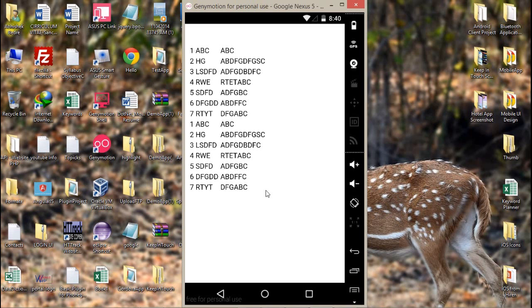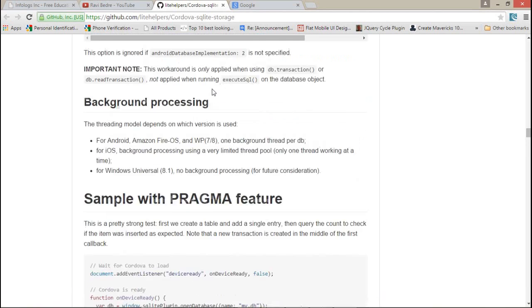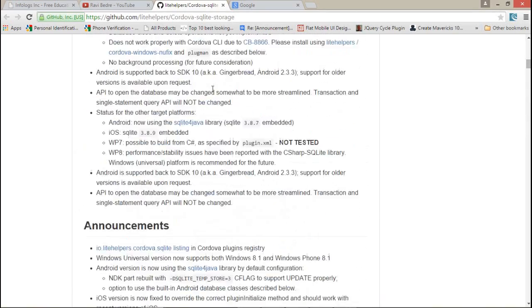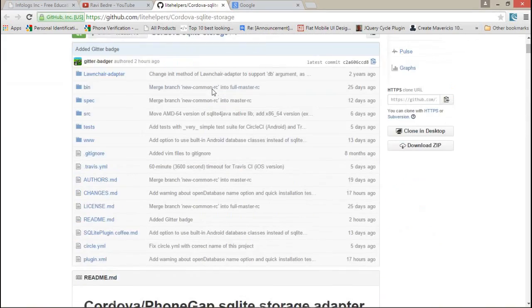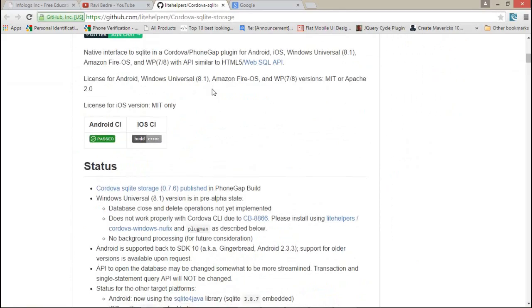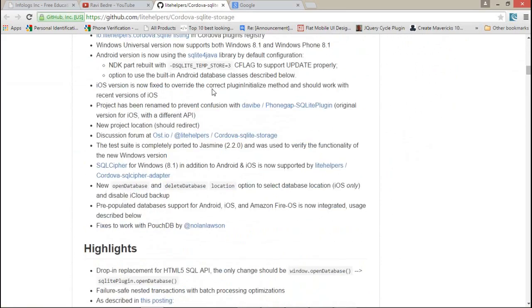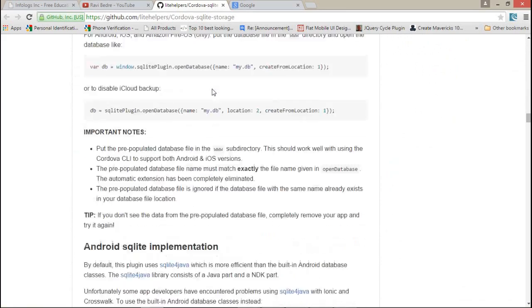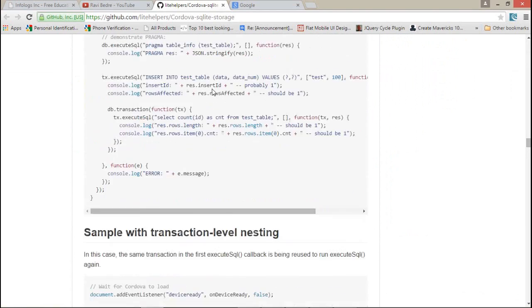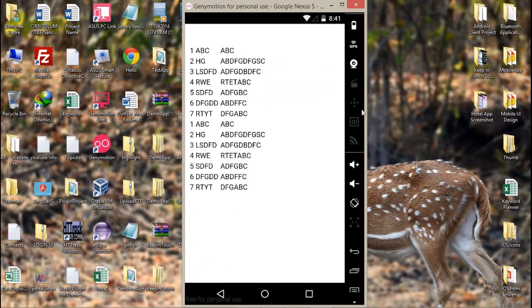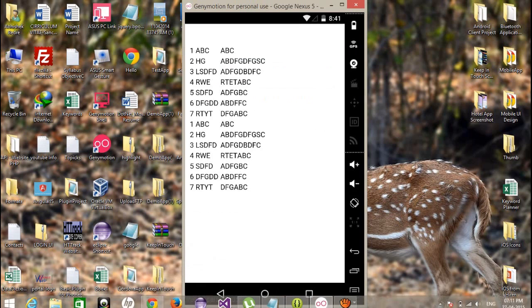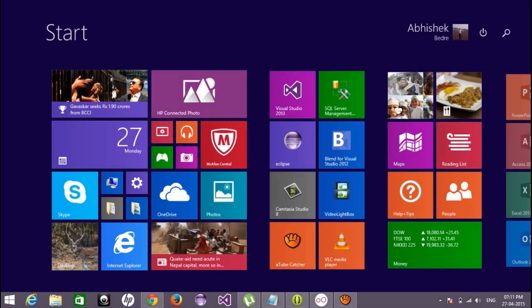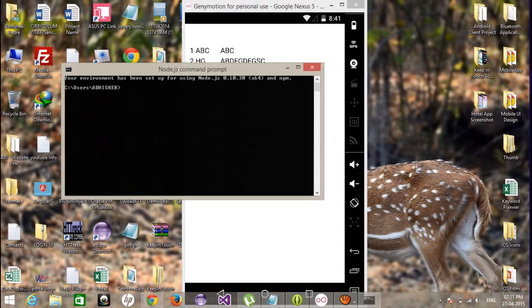Today I'm going to show you a simple demo of the SQLite plugin. Firstly, you need to install this plugin to your project. So let's start by installing this plugin to your project, just open the Node.js command prompt.